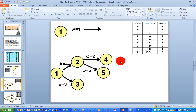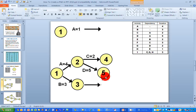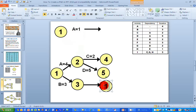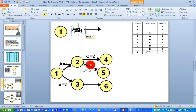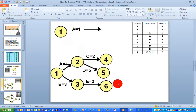The next activity, activity E, is dependent on activity B being complete. Activity B terminates at node number three, so I'm putting in a terminating node for activity E as well — node number six. I add the name and duration: activity E has a duration of two days, so E equals two. So far, we've got the first five activities listed with their start and end nodes.